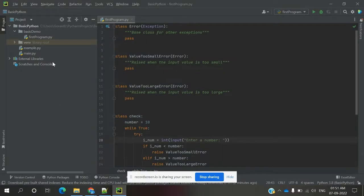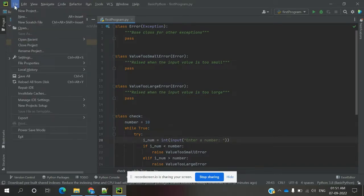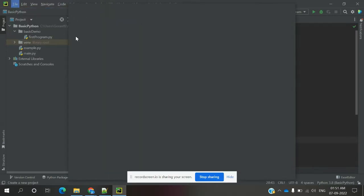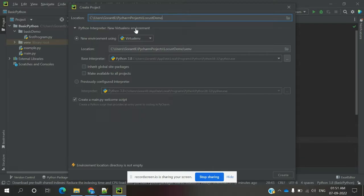For this we can use PyCharm. Open it, then click File > New Project. Here we provide the name — I used 'locust_demo'. You can name it based on your requirement. I am creating it for demo purposes, so I used 'locust_demo', and choose for new environment.